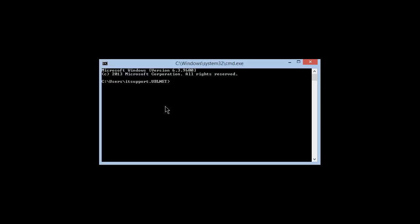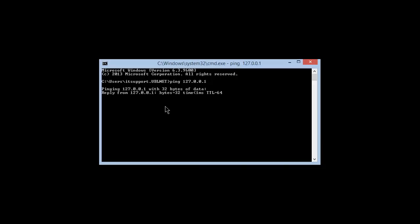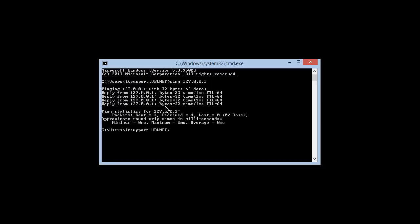For testing your NIC card, just open your command prompt on your PC and type the command: ping 127.0.0.1, then hit Enter. If you are getting a response reply with TTL, it means your NIC card is working fine. Here you can see I'm getting a response with TTL, so my NIC card is working fine. This is how you can easily test your NIC card.